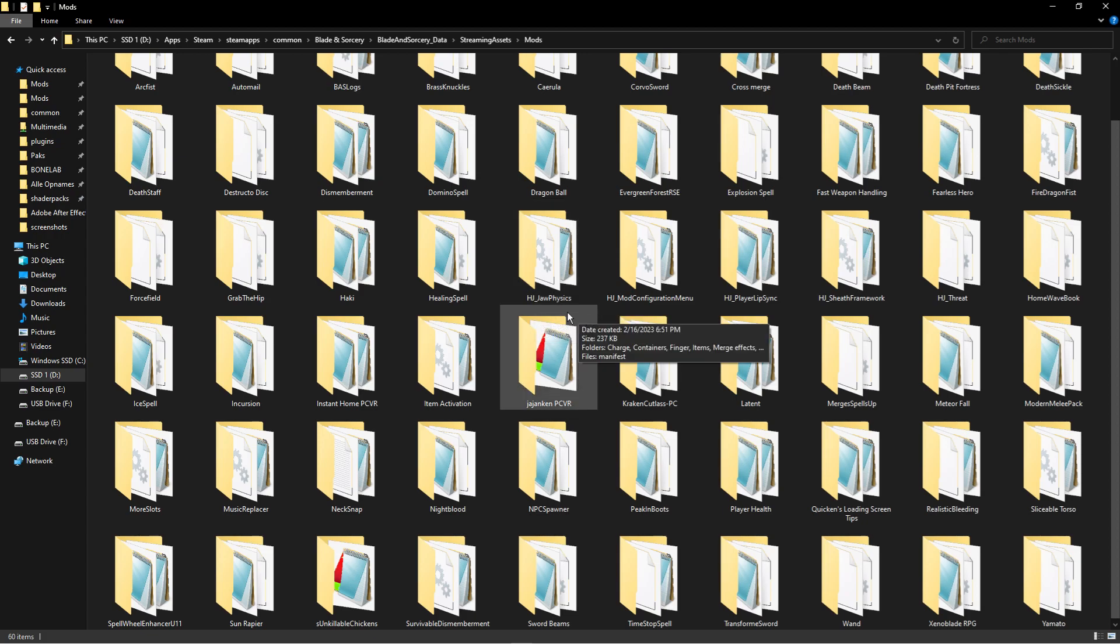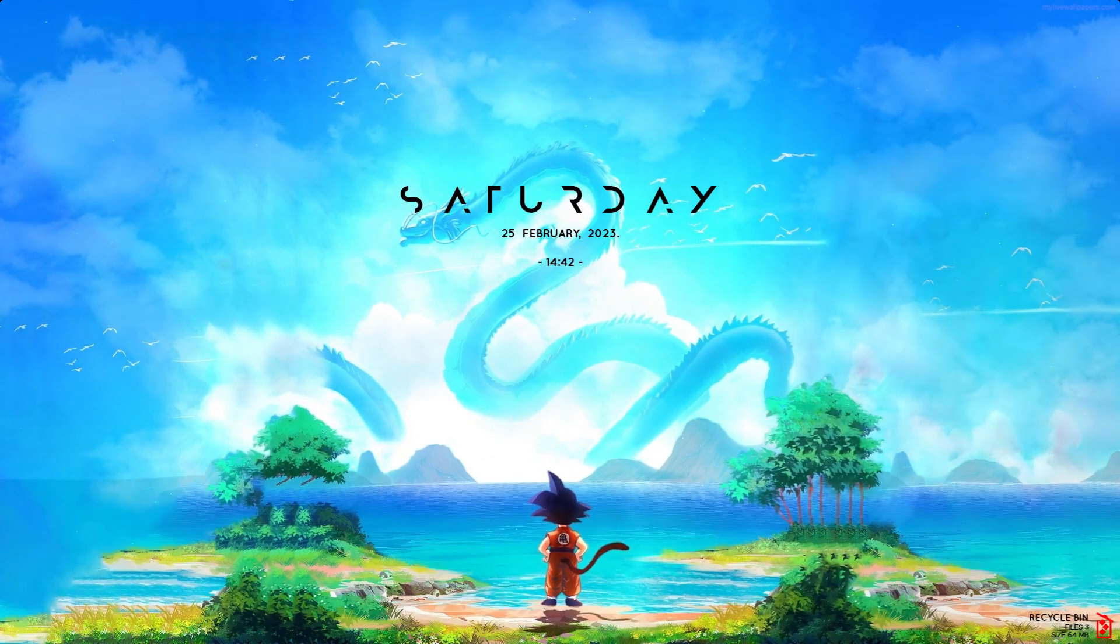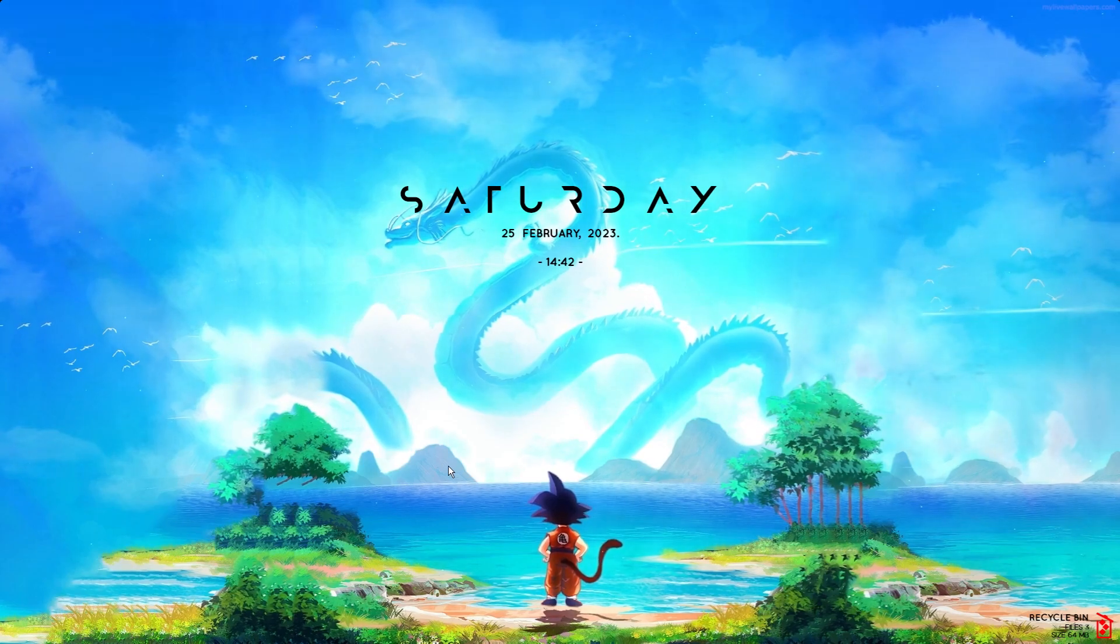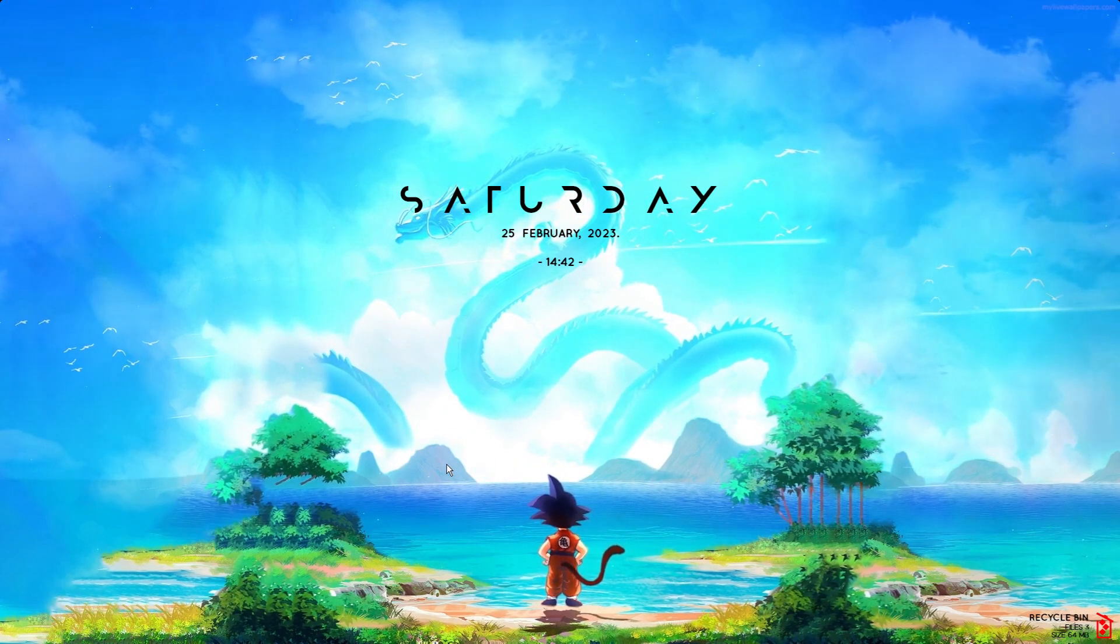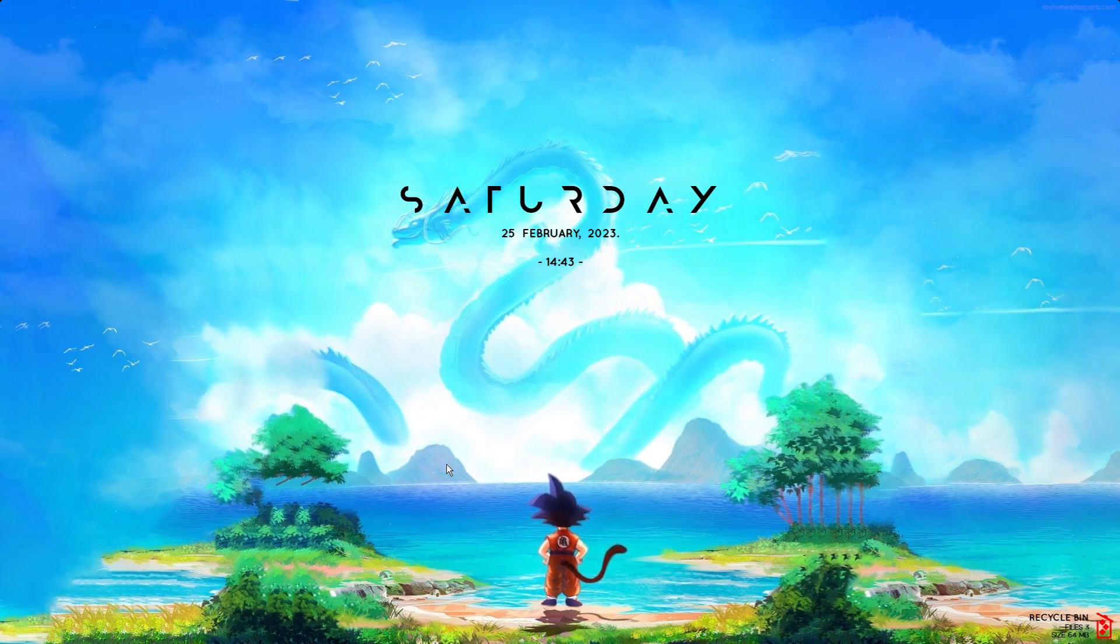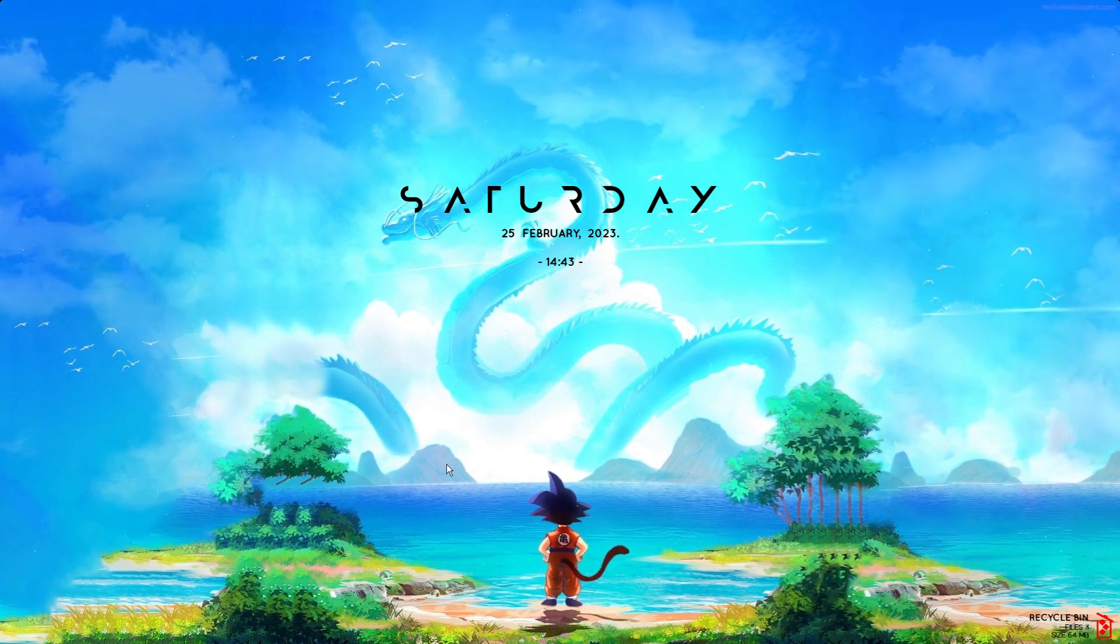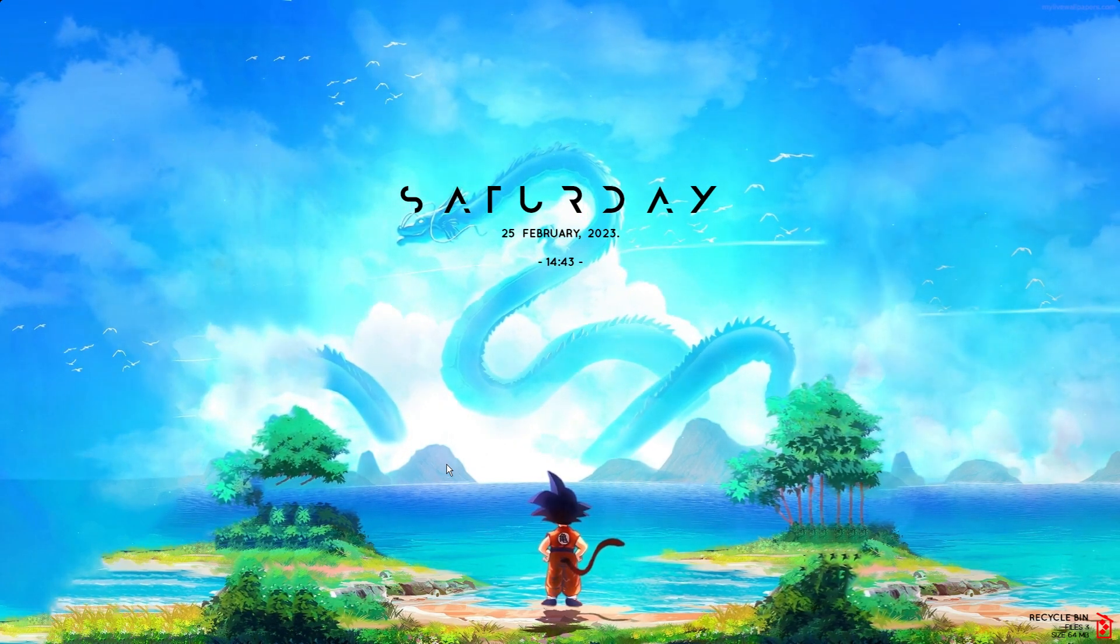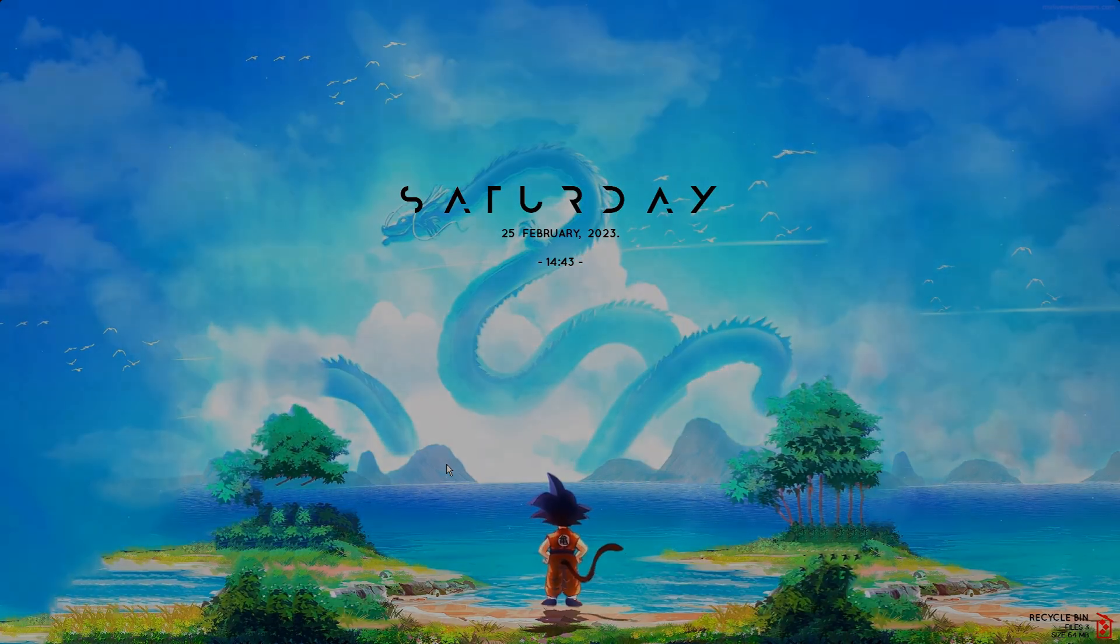So this is all you need to do to get Blade and Sorcery mods. It's really simple. You can just close this, start up your Blade and Sorcery, and you're all done. I hope this helped you, and if it did, make sure to like, subscribe, and share if your friends also need a tutorial on how to get Blade and Sorcery mods. That's it for this video. I guess I'll see you the next time. Until then, take care.